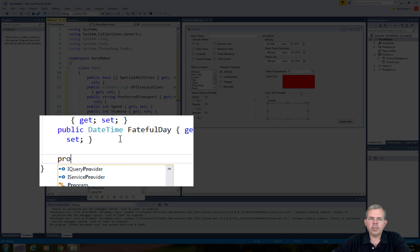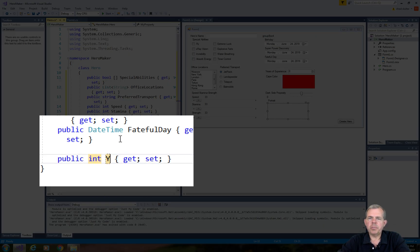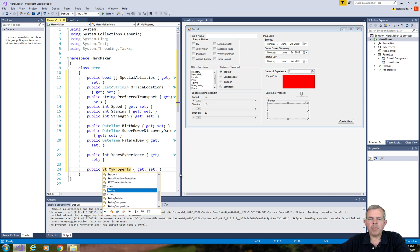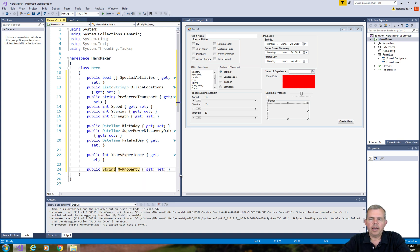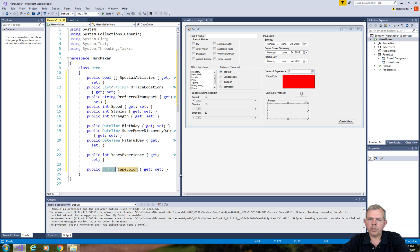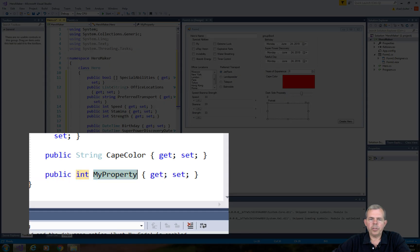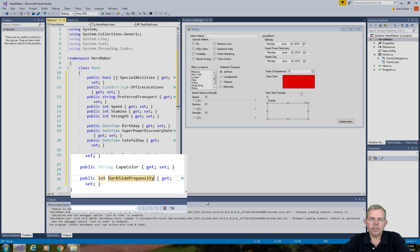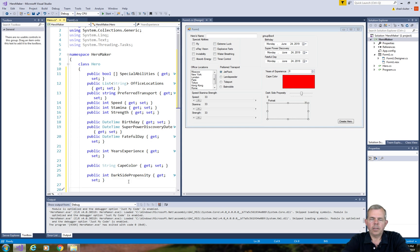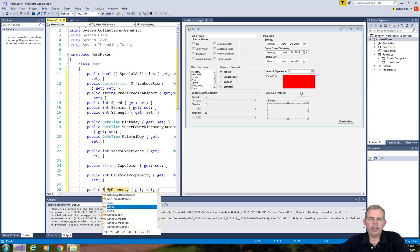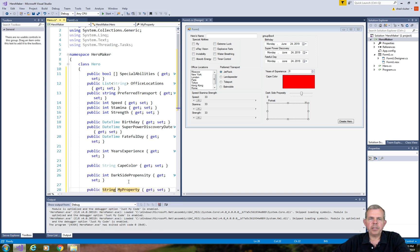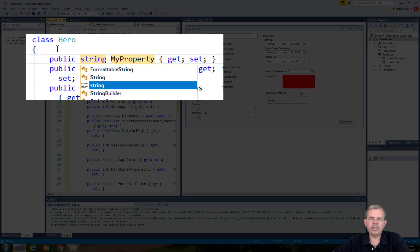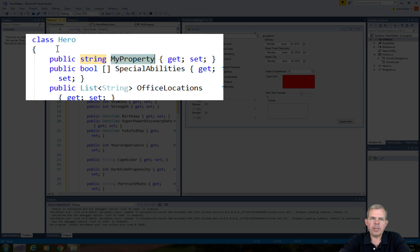The next item is going to be his years of experience. Then his cape color. I believe that the color property is stored as a string. We'll do the integer for the dark side propensity. And lastly we'll have the portrait photo. It seems to me that I've forgotten actually the first one, which is his name. So we might as well do that one too.